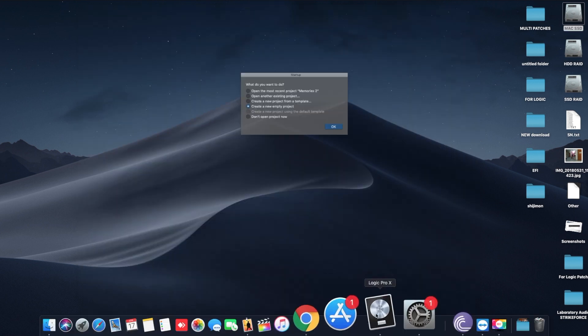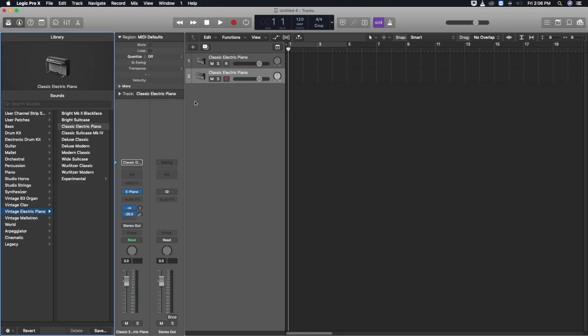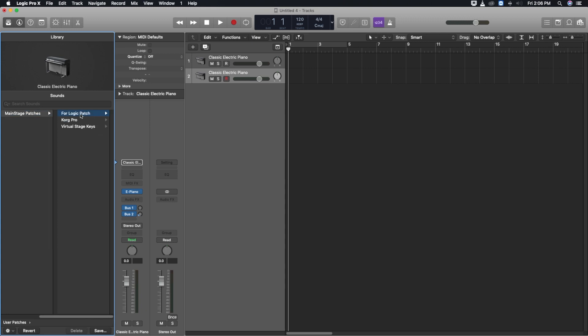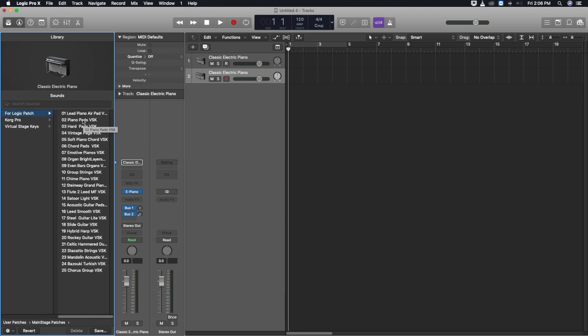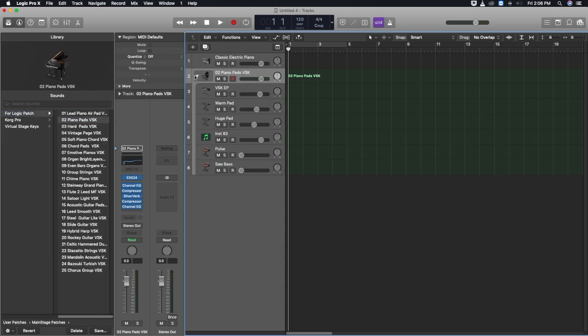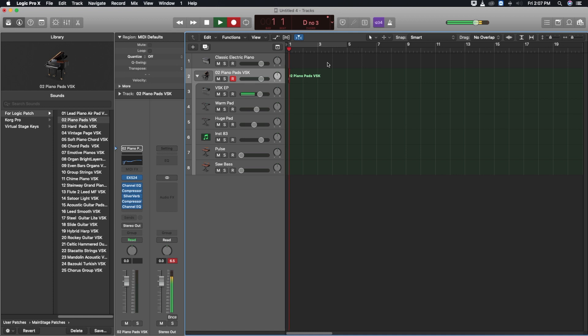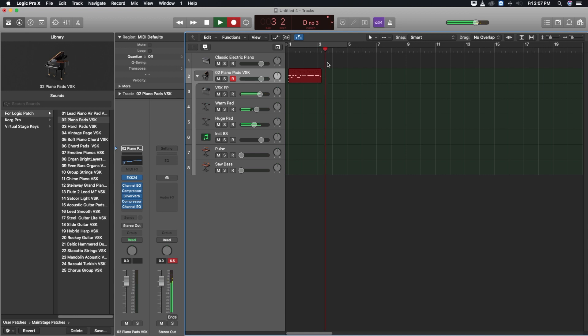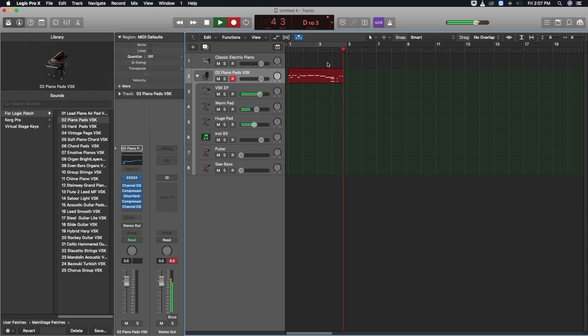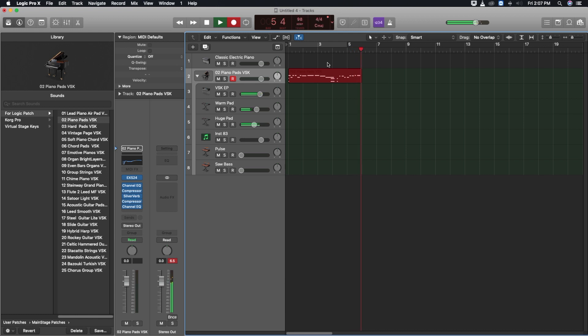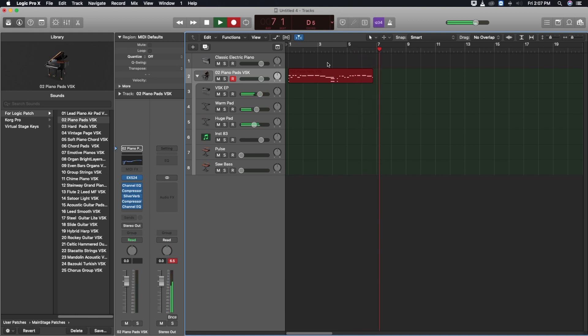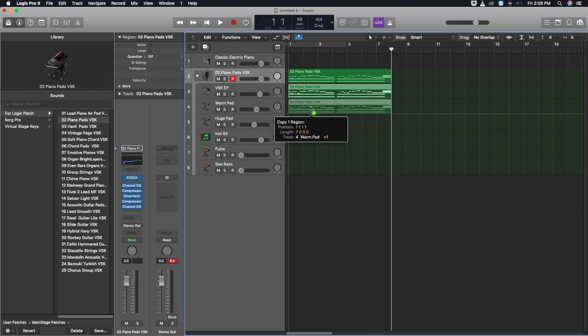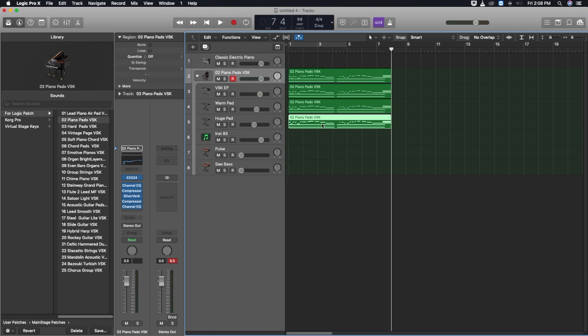Open Logic Pro X. Browse Library for User Patches and your copied folder. Select the patch required. This will load in a stacked order as in the MainStage.